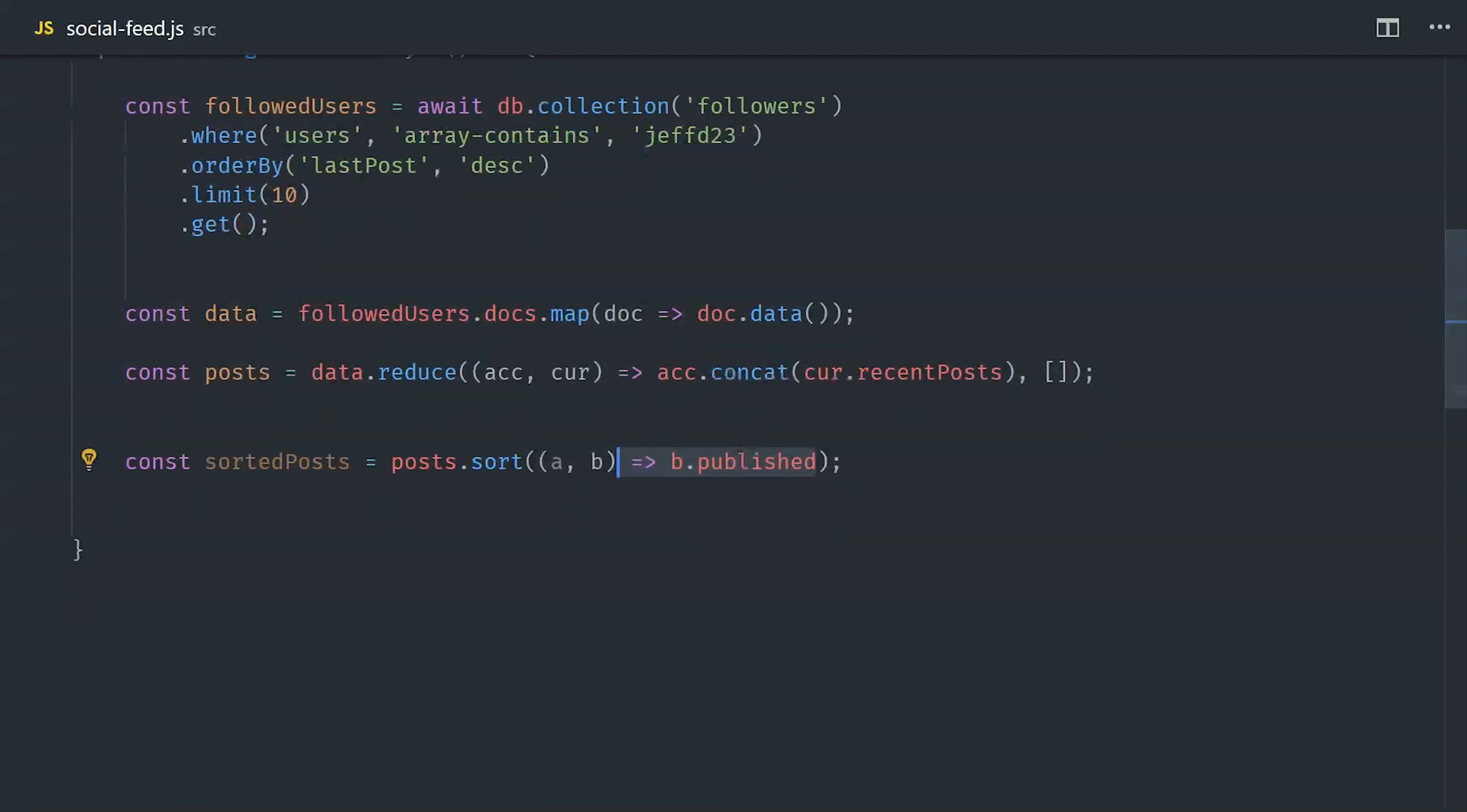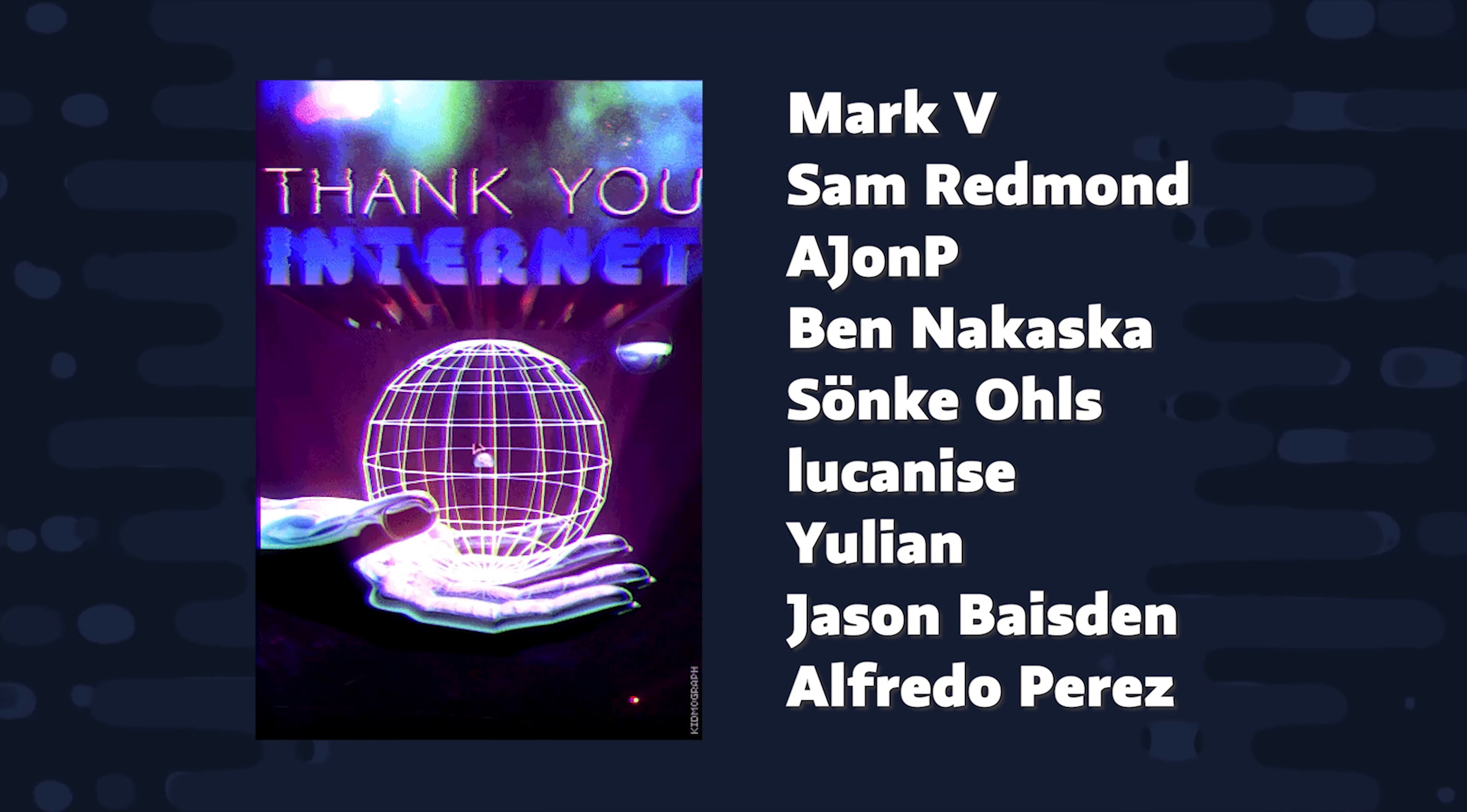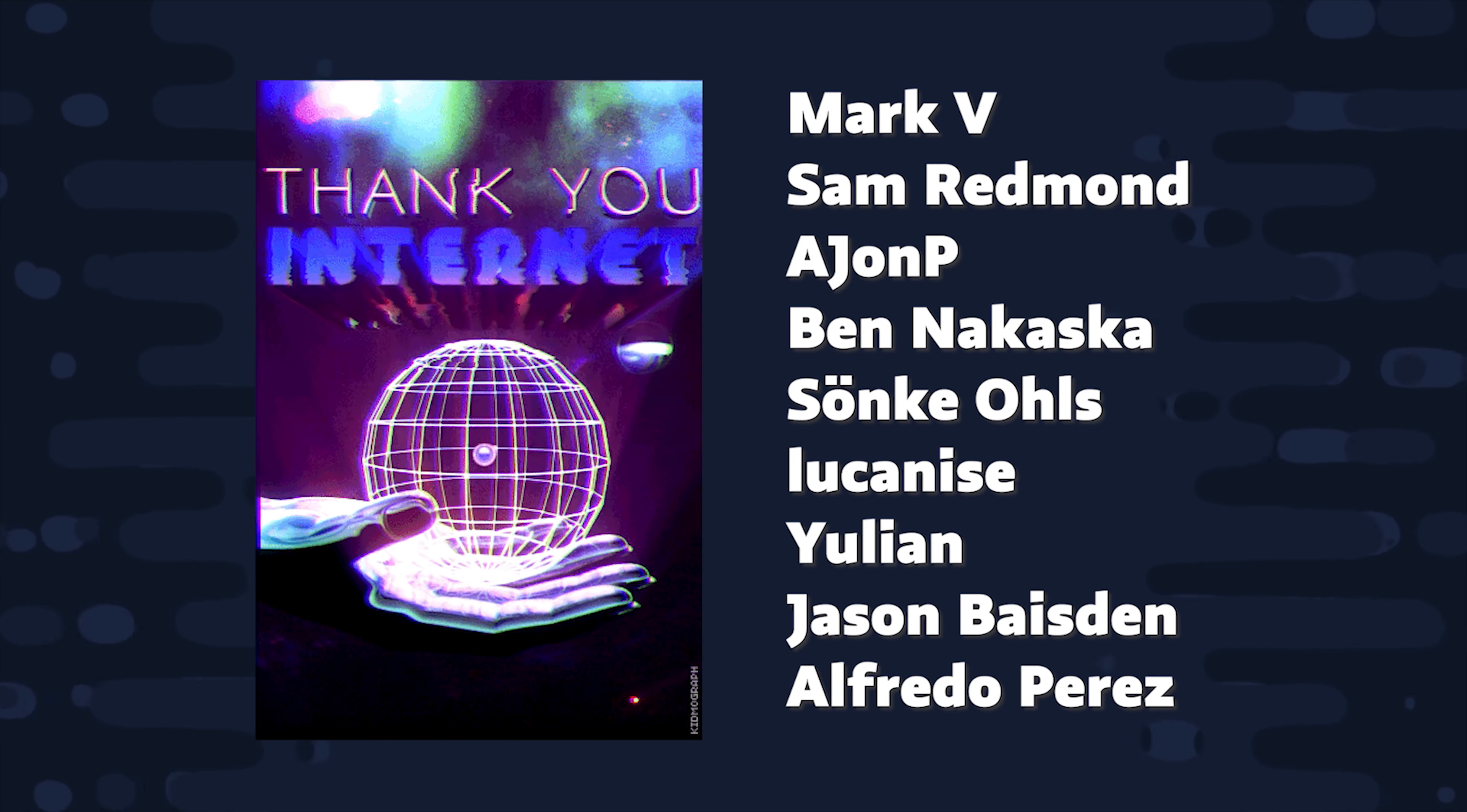I'm going to go ahead and wrap things up there. If you want to learn more about data modeling and how these particular data models work, consider becoming a pro member at Fireship.io to get access to the course. Thanks for watching. And I will talk to you soon.